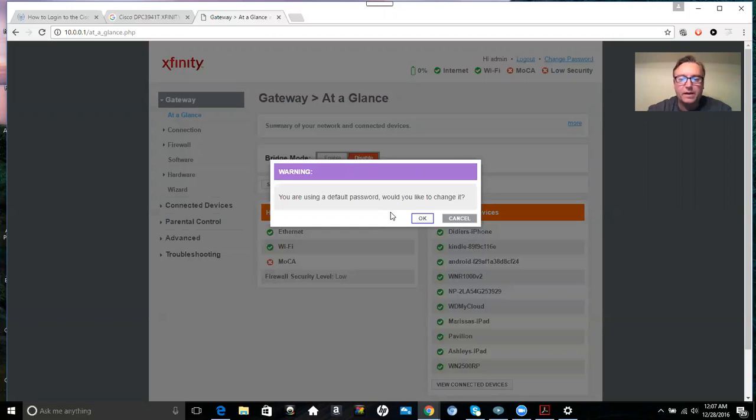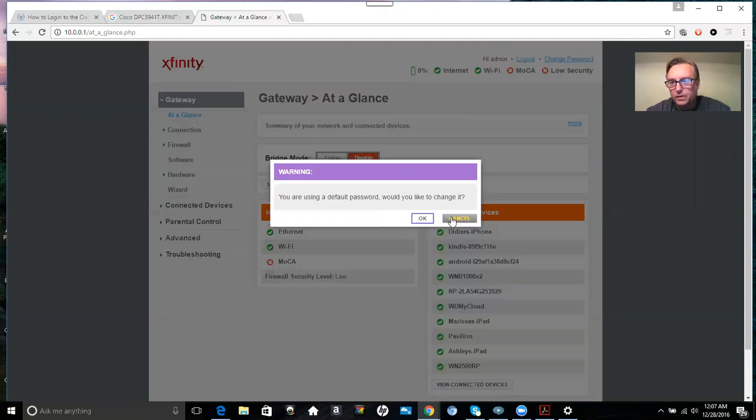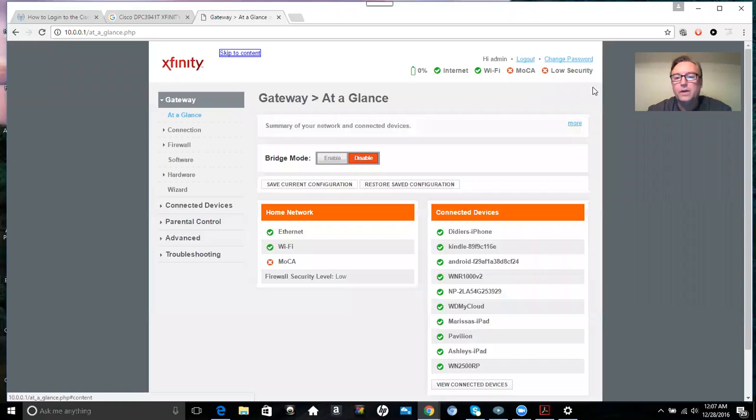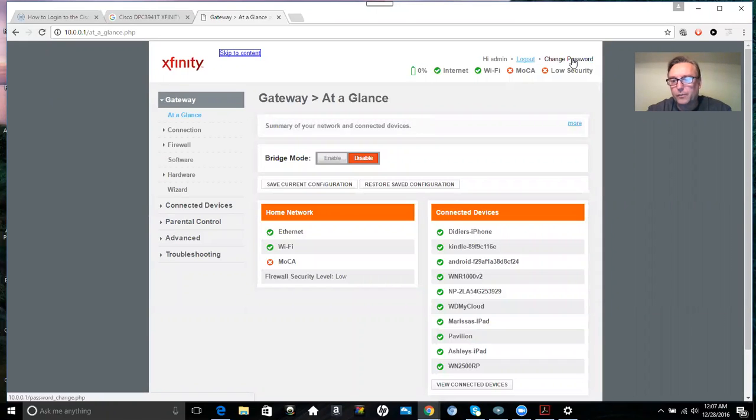I highly recommend that. If you want to do it later and look around first and do different things, you can always get back to changing your password here on the top right in the corner where it says change password.